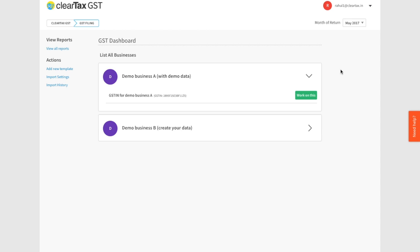So it is assumed that the government has already received the details of your suppliers' sales which form your purchases. In this video we'll try to understand how to file your GSTR2 returns using pre-populated data, that is using business A. Once you understand this, you can follow the same procedure to try filing GSTR2 using your own data on business B.